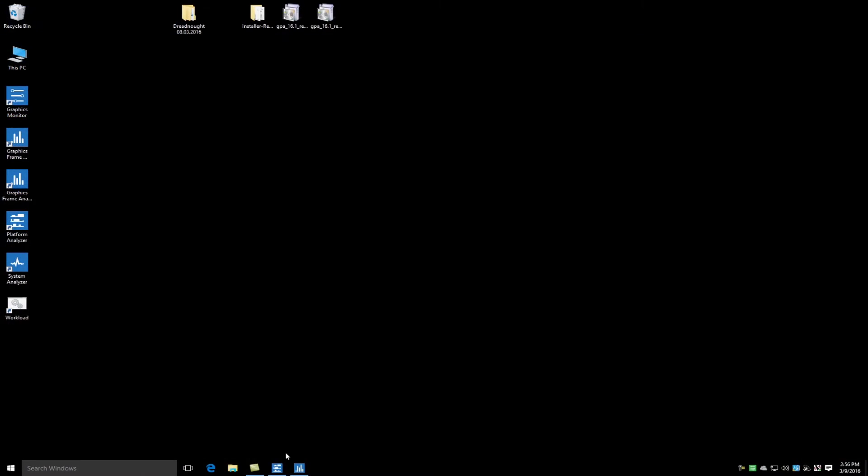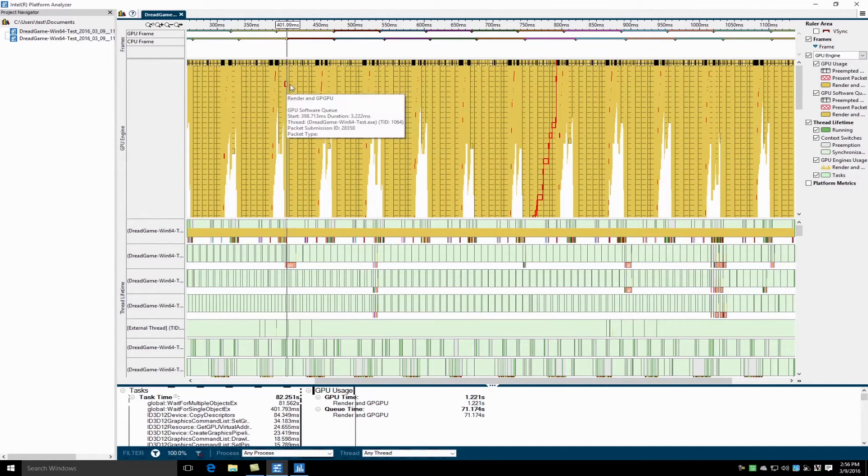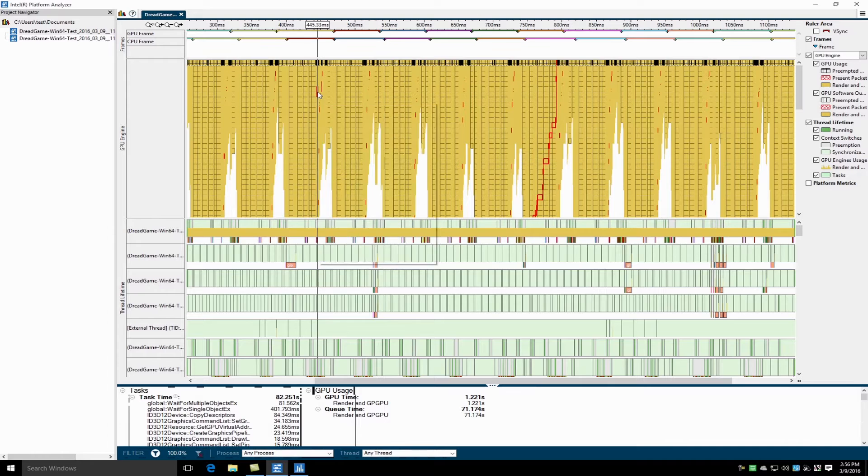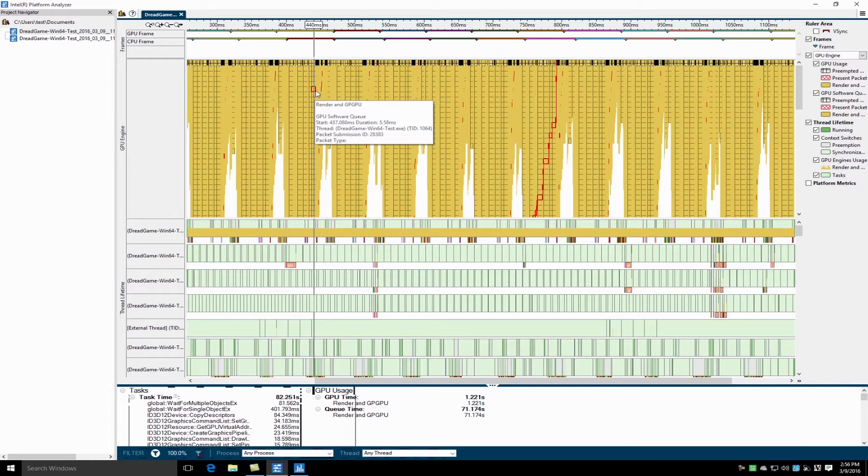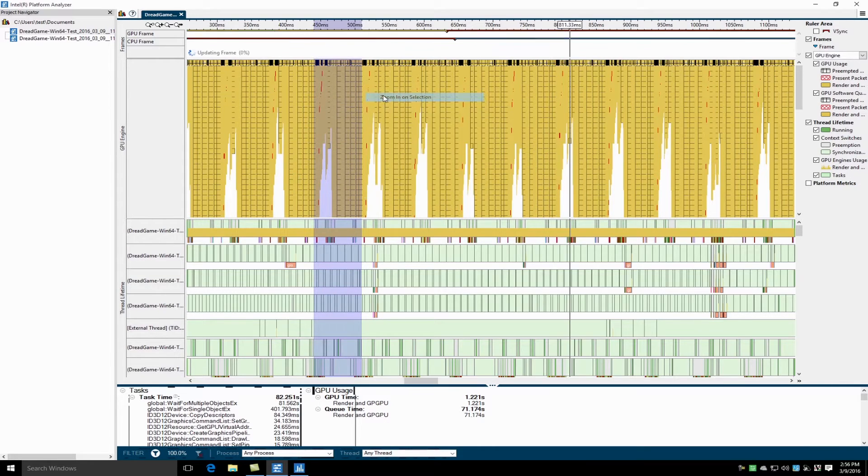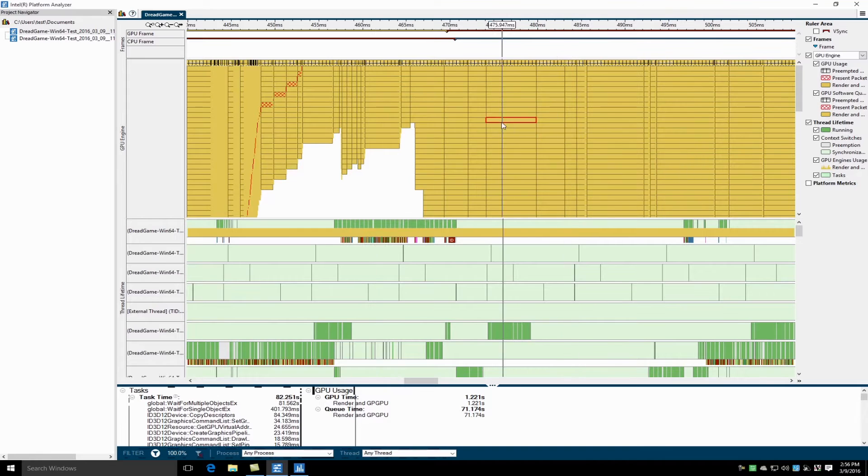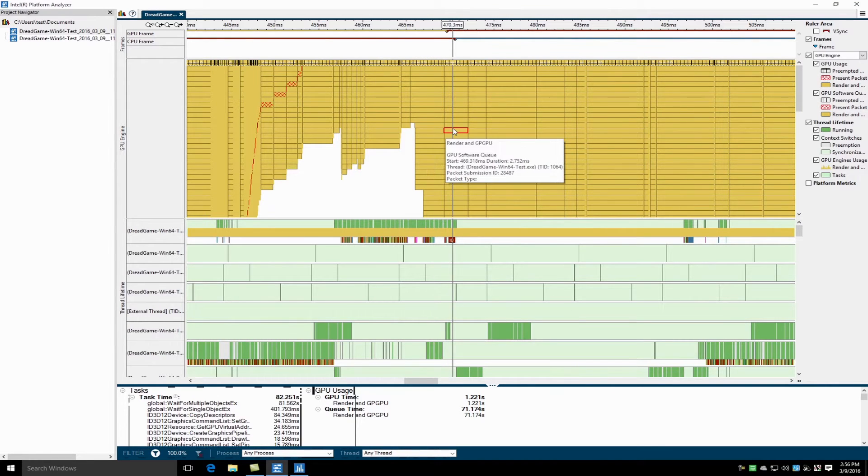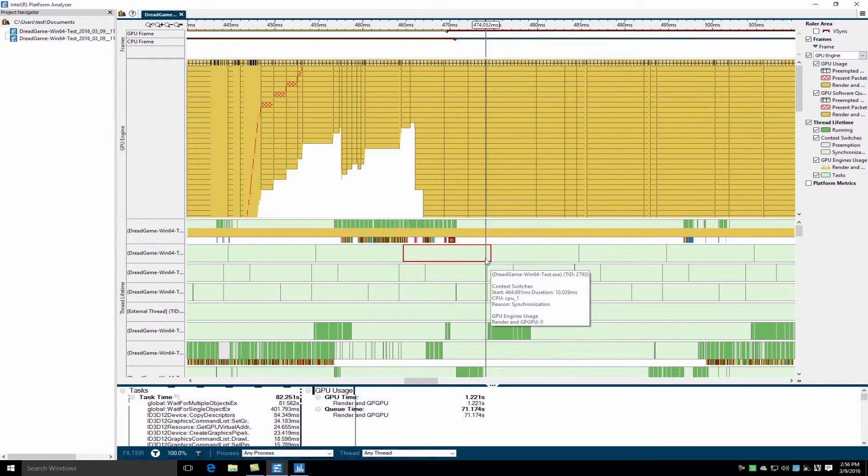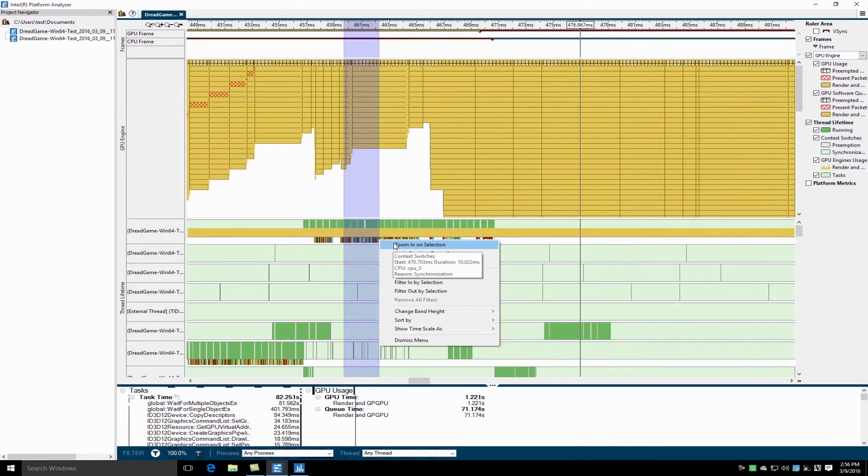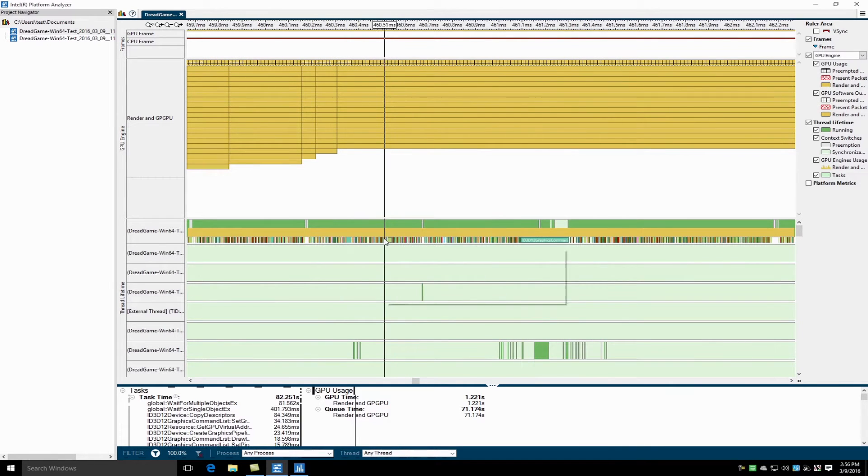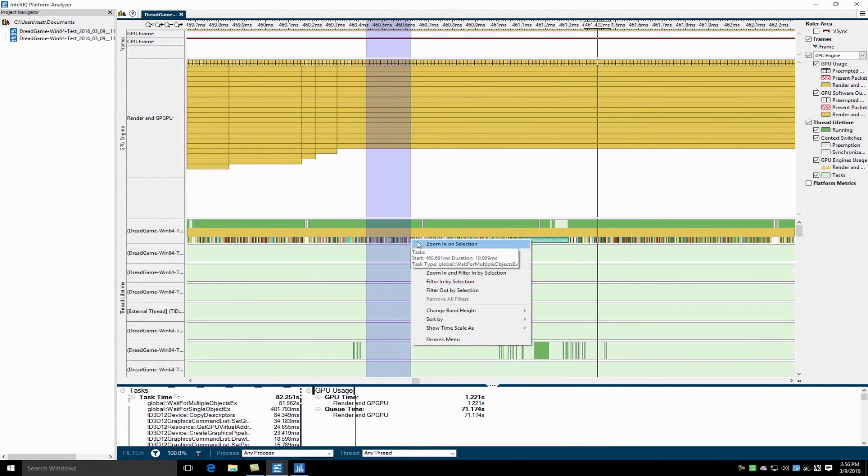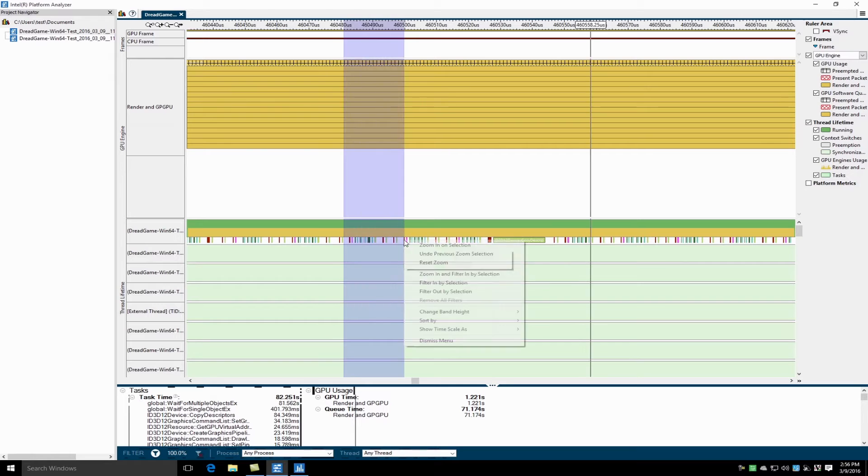I'll now show our threading analysis tool platform analyzer which also supports DirectX 12. I will zoom in here and show a better view of our GPU queue. You can use this tool to spot where the GPU queue is starved and also see how the multiple submission queues are submitting work to that GPU queue.